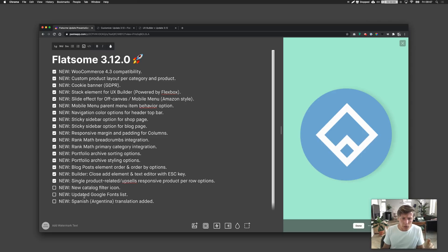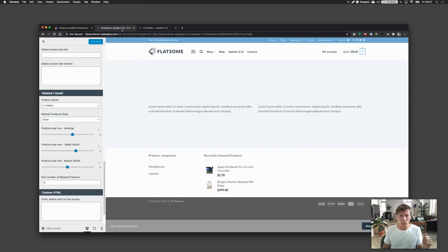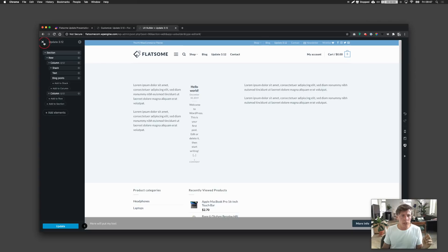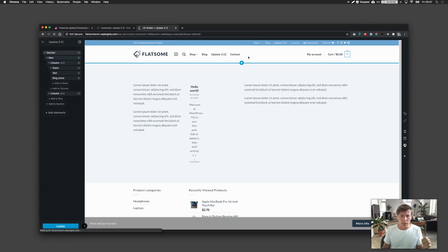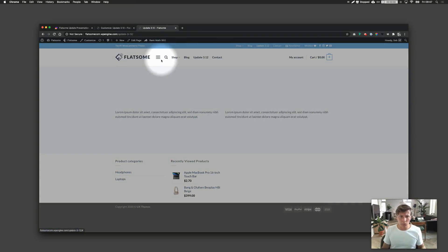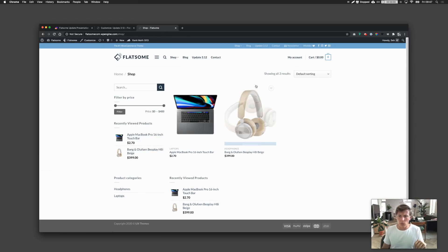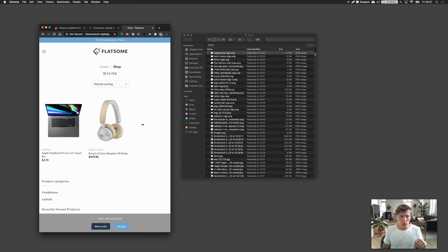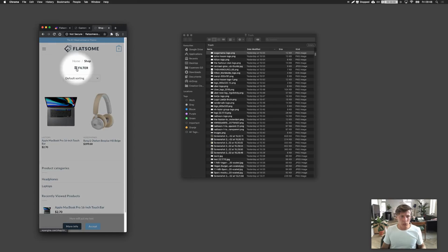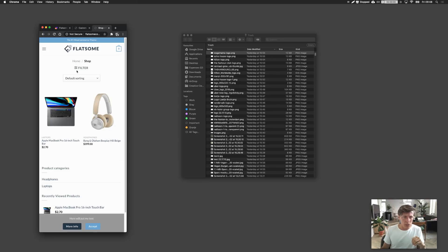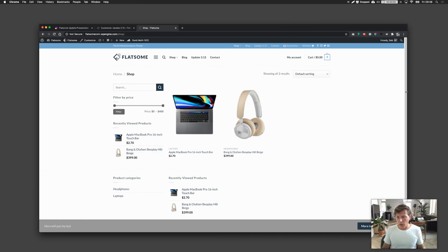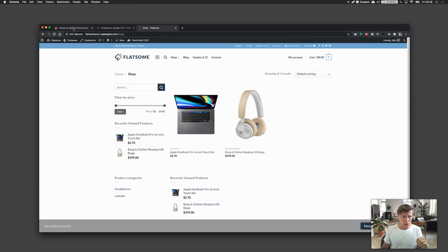There's also a new catalog filter icon. Previously, the filter option used the same symbol as the mobile menu, which was a little confusing. Now there's a new filter symbol that gives a clearer filter feeling. That's the new icon added.